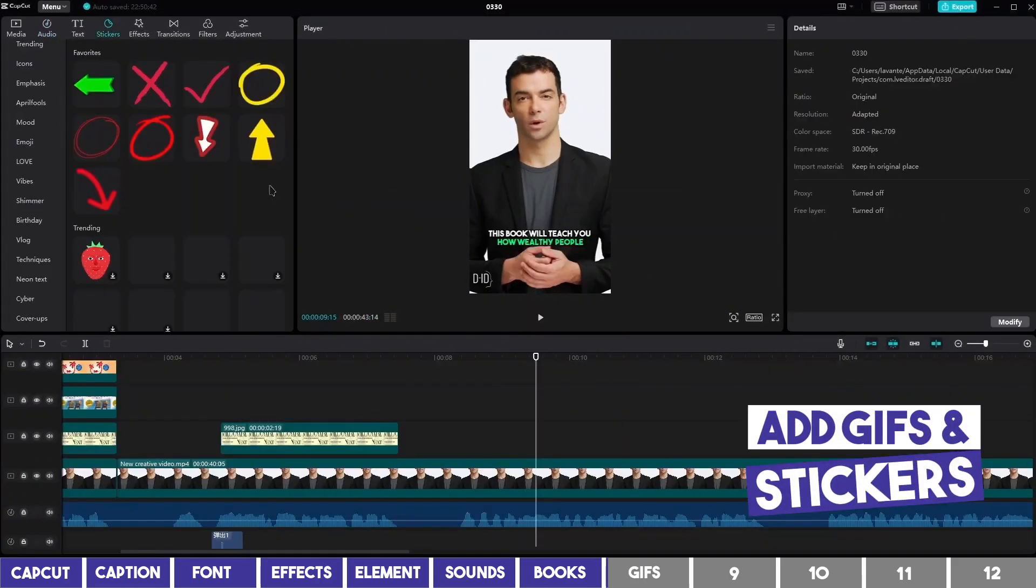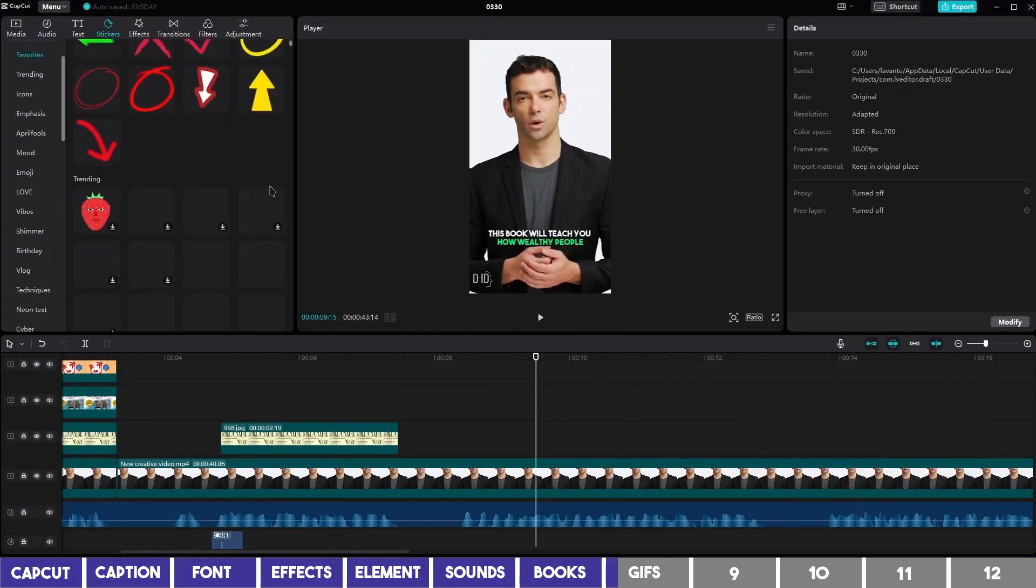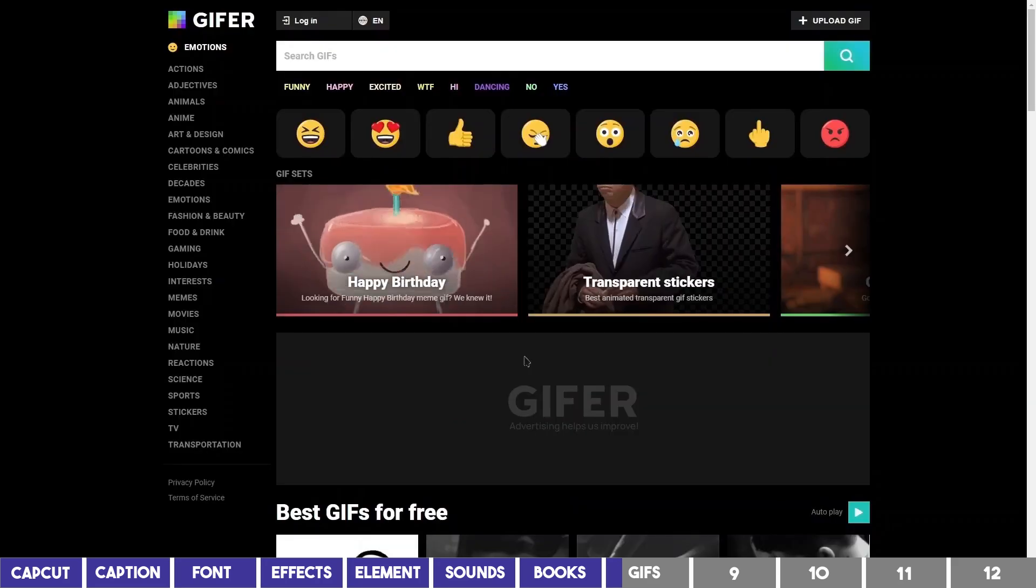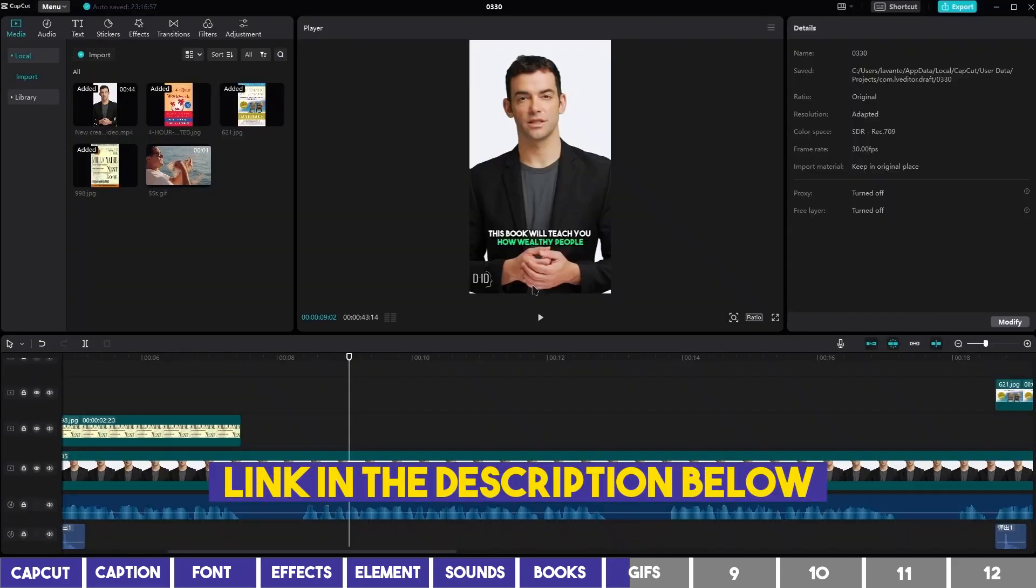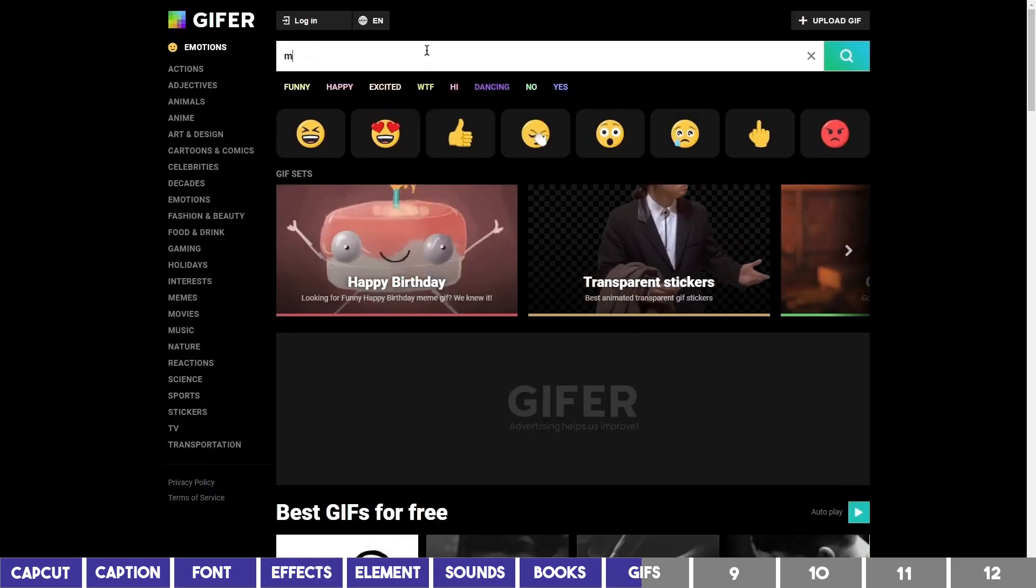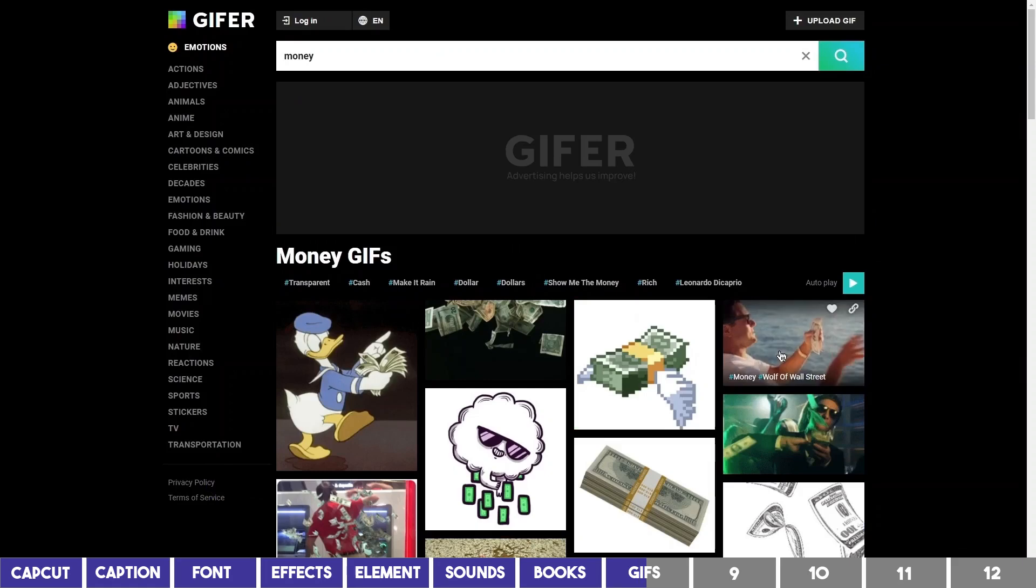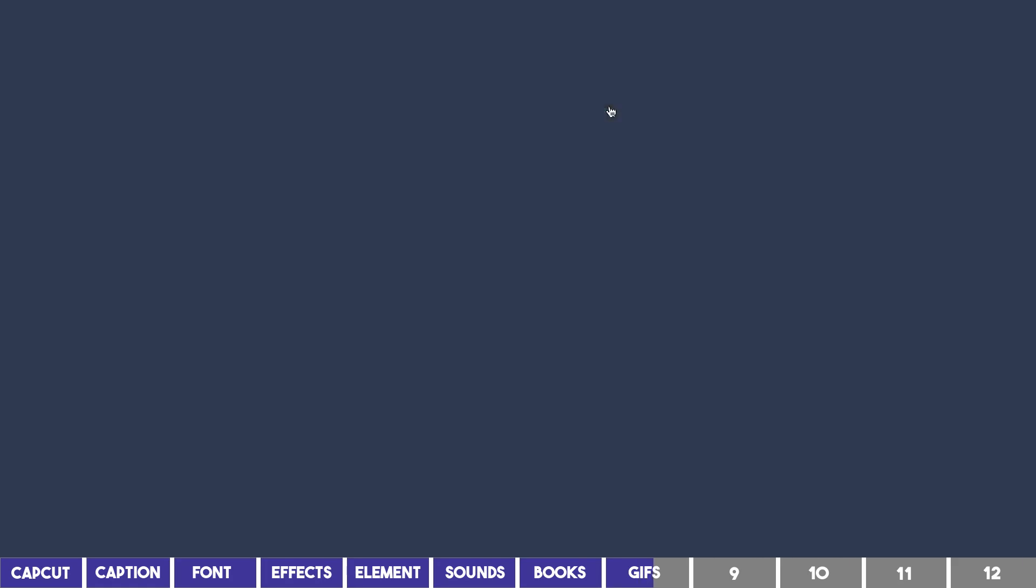Now we need some stickers or GIFs, but the problem with CapCut stickers is that they are not searchable, so you may use this website called Giffer. The video talks about wealth here, so we can search for keywords related to wealth like money. Select one of the GIFs and proceed to Download.